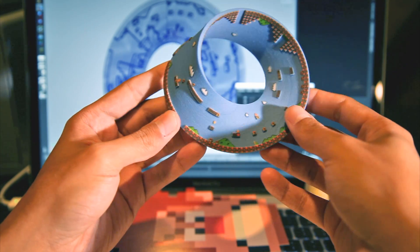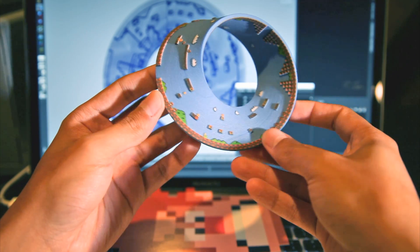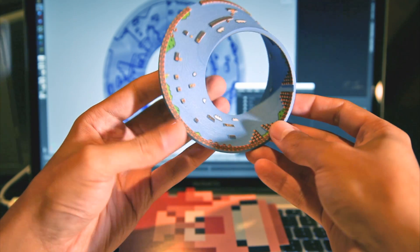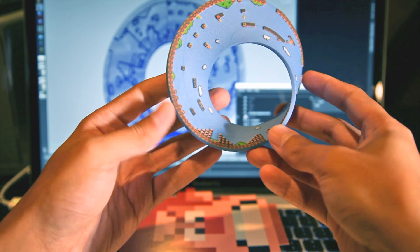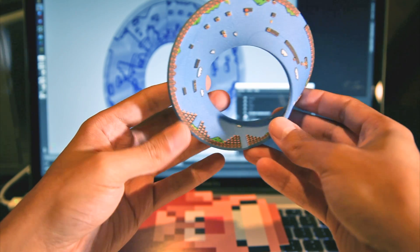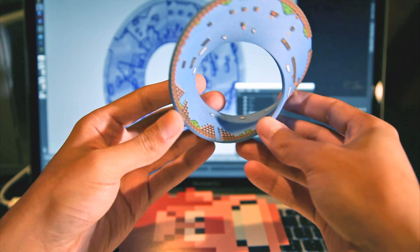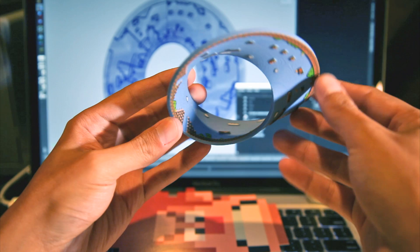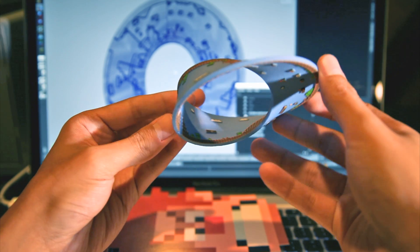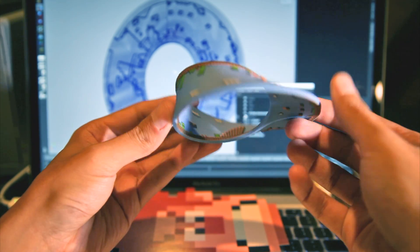And this was printed through Shapeways.com, which they actually print in full color. This came out of the printer with all the color already added to it. They add the pigment as they're putting the material down.